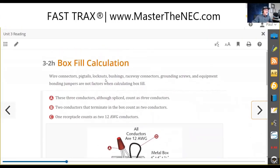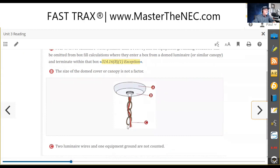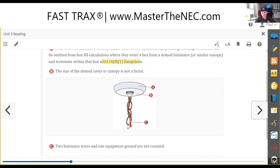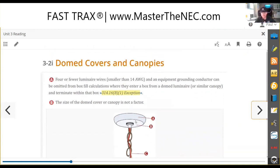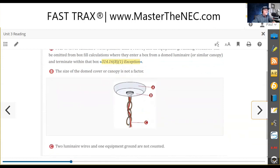Wire connectors, pigtails, lock nuts, bushings, raceway connectors, grounding screws, and equipment bonding jumpers from the box over to the device — they are not a factor in box fill calculations. A lot of you see fixtures, luminaires that have a dome: you have a box and you put the dome over it. The conductors come out, the building wiring makes splices, and the dome covers it with a swag chain.